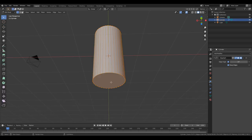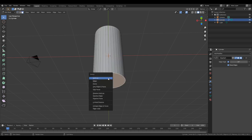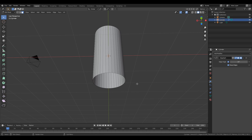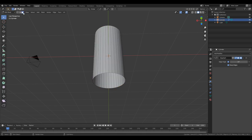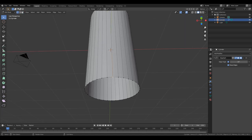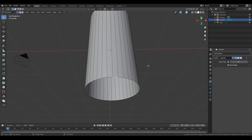The first thing I'm going to do is delete this. This is the bottom of the engine. I pressed Tab to change from object mode to edit mode, then 3 to go into face select mode. 1 is vertex mode so you can pick a vertex; 2 is edge mode so you can pick an edge.